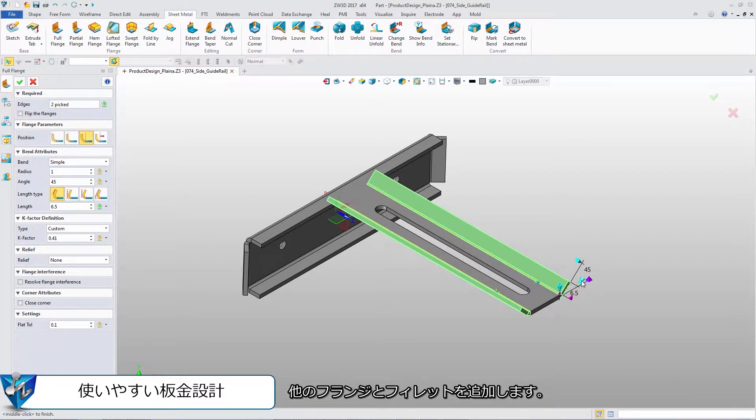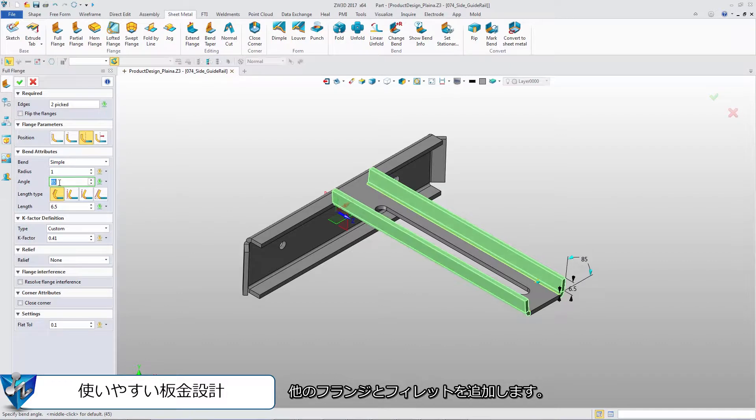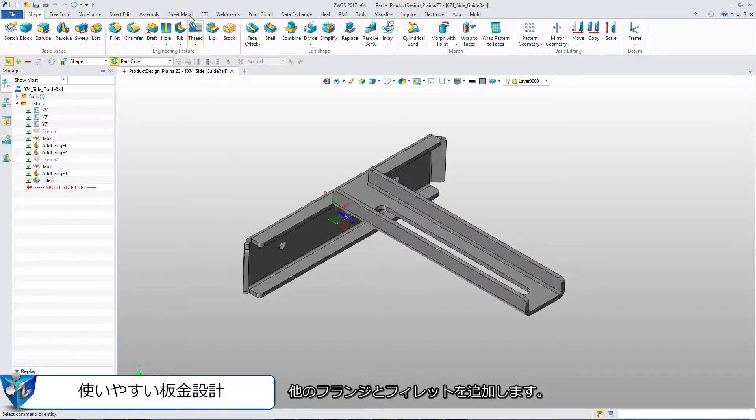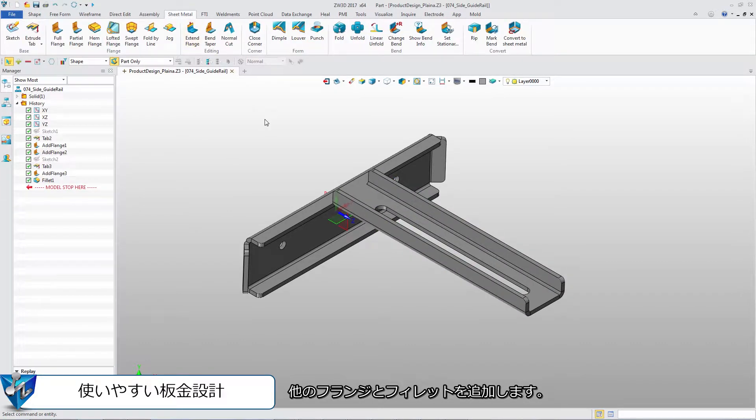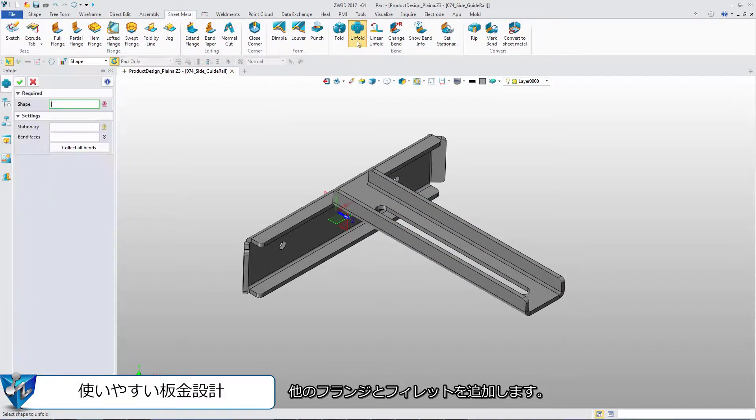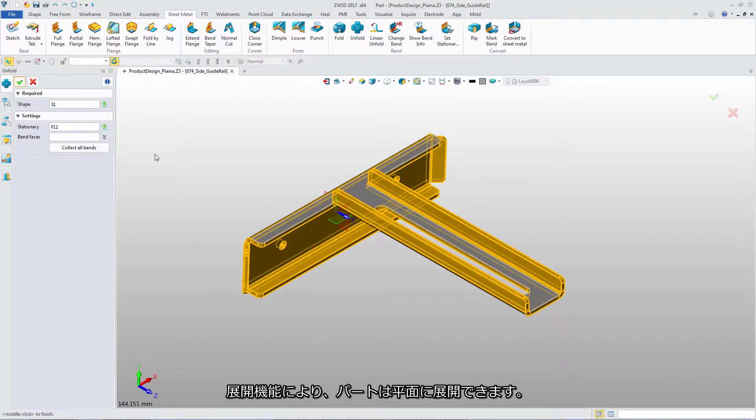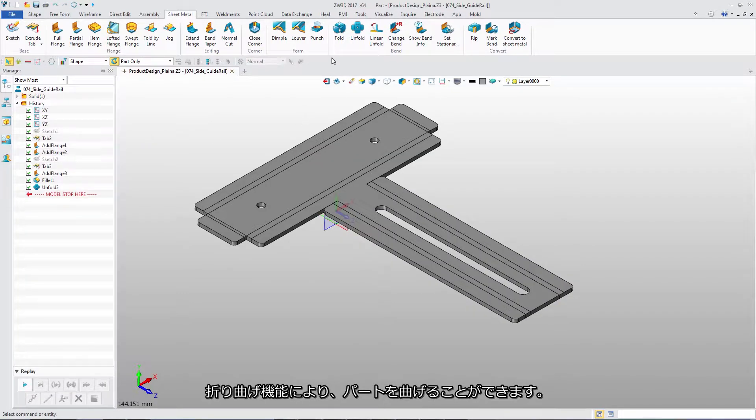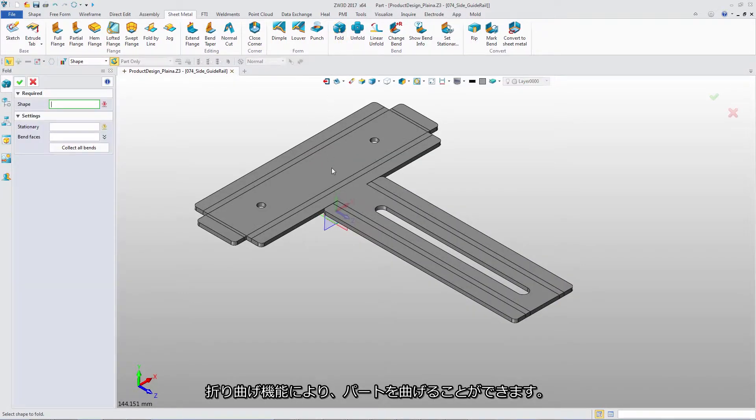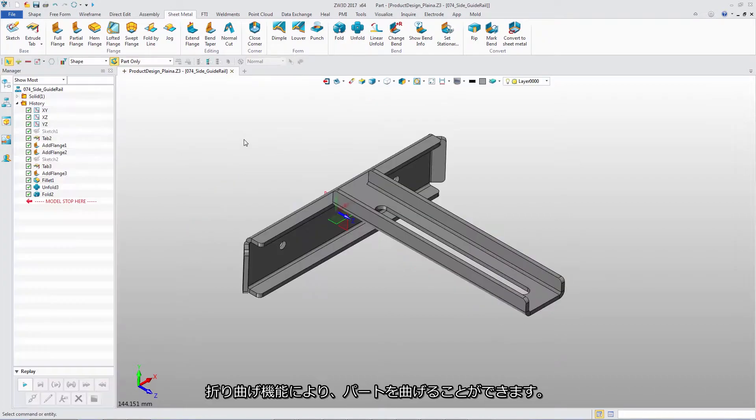Add other flanges and fillets. With Unfold feature, unfold the part to get a flat pattern. And with Fold feature, refold the part.